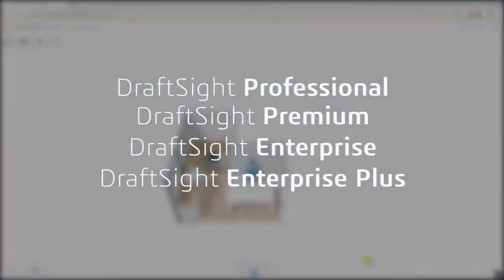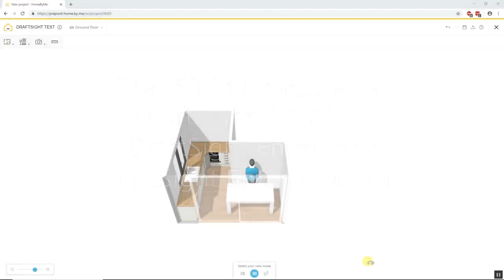DraftSight Professional, Premium, Enterprise and Enterprise Plus products provide the ability to import a homebyme.dhsbm file into DraftSight to generate fully dimensioned 2D CAD drawings.